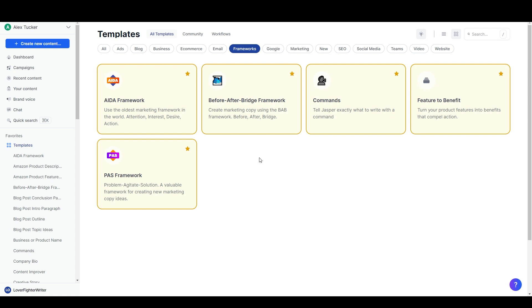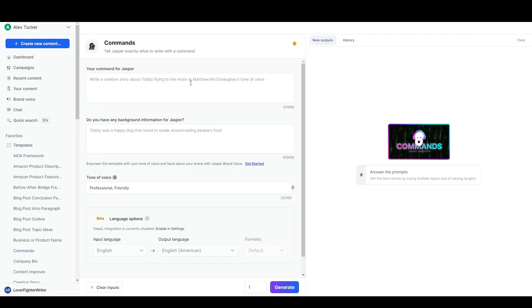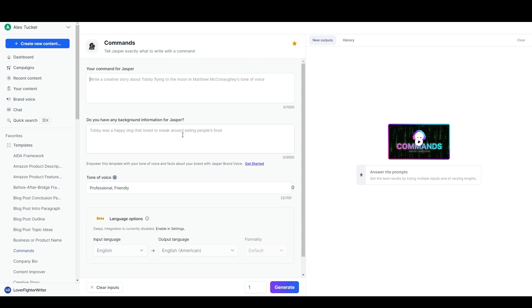So the first method we're going to use is here inside my Jasper dashboard. I just clicked on templates over here and that brought me to the templates page. You can find this Commands template that I'm going to use in a number of different places. It's in email, it's in frameworks, you just have to find that, or you can search for it up here. There are two inputs in this area: you have the command for Jasper and you have the background information.